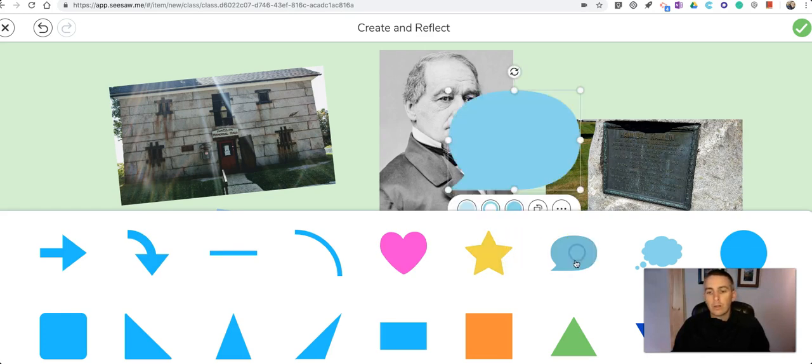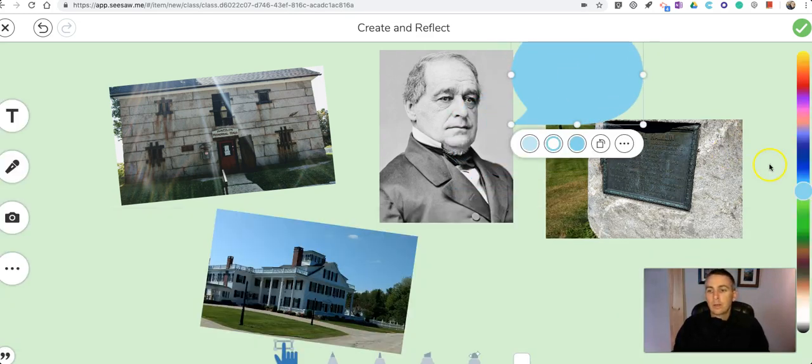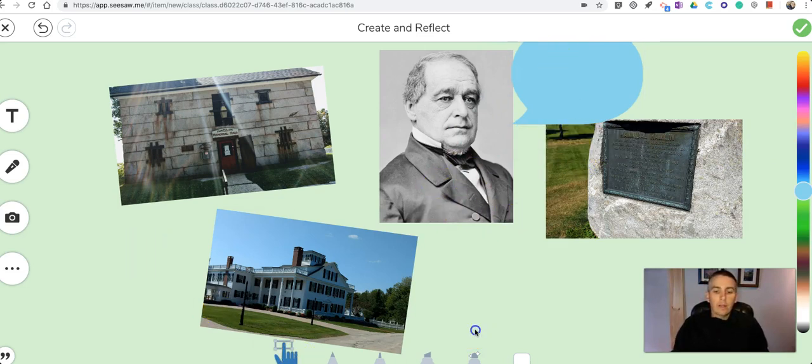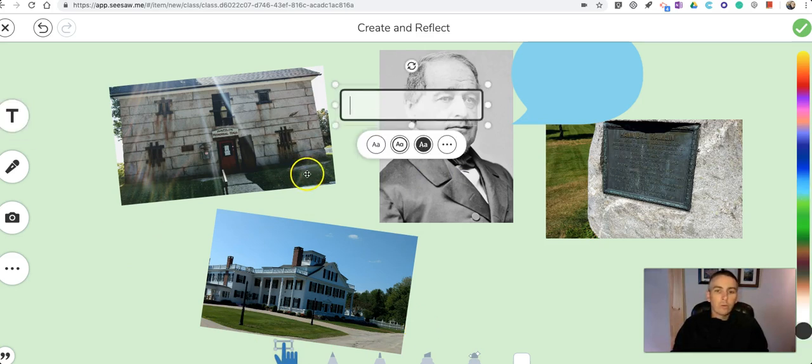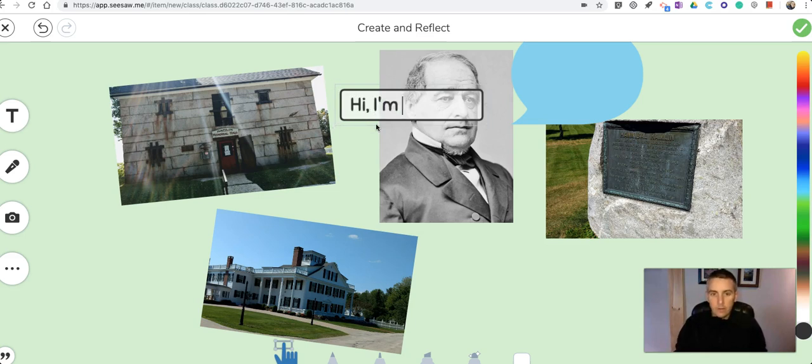We could put in a little speech bubble and with that speech bubble I might now go in there and write some text on top of that. So I'll use the text tool. Say, Hi, I'm Hannibal Hamlin.